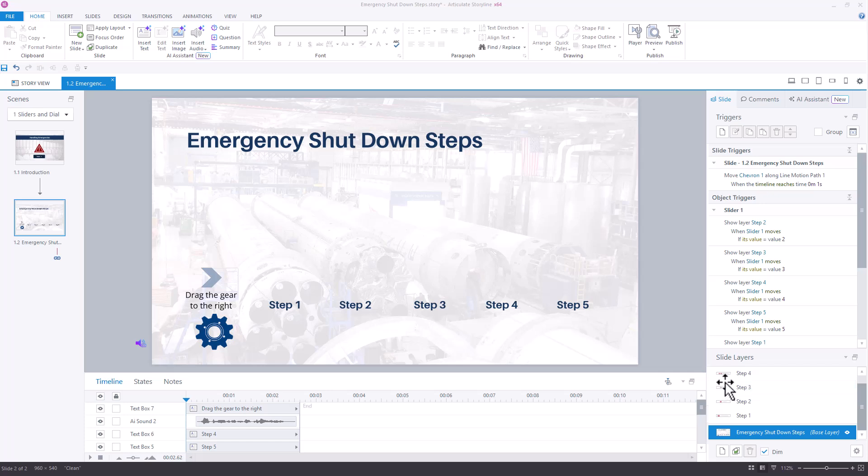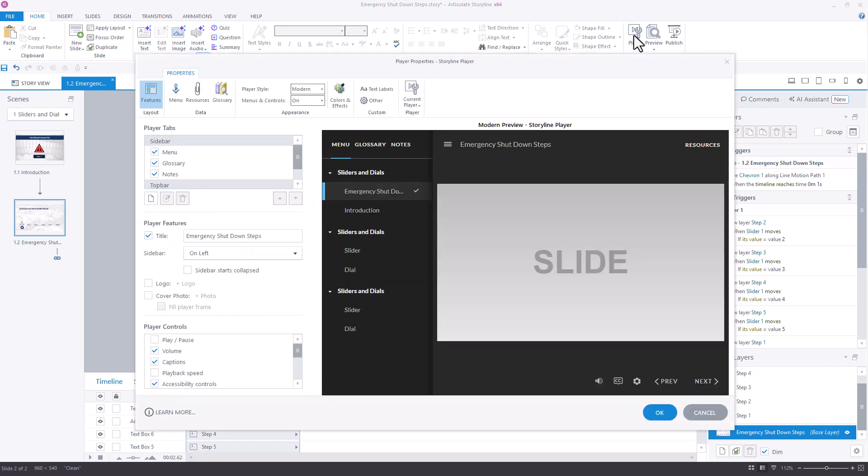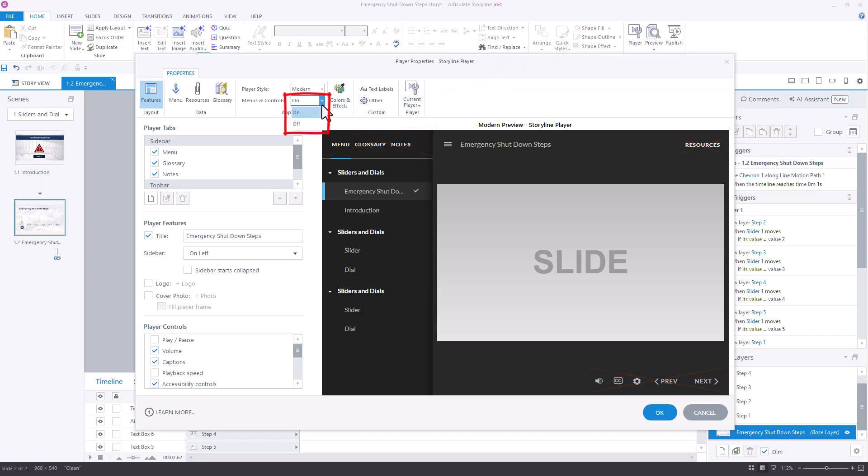One of these is to go to the player and disable the controls. I don't need the menu, glossary, notes, or resources tab to carry over, and the controls at the bottom are also unnecessary. Just select from the drop-down here to turn the menus and controls off.